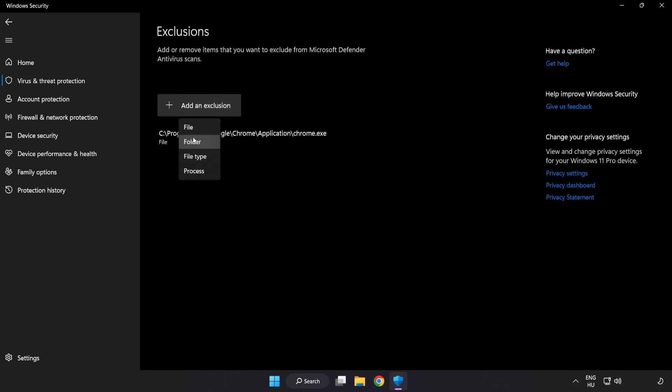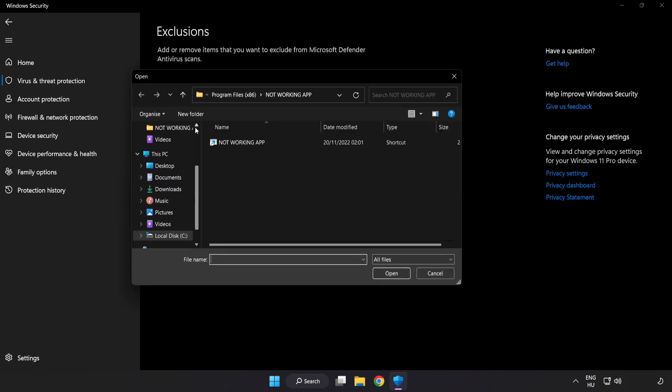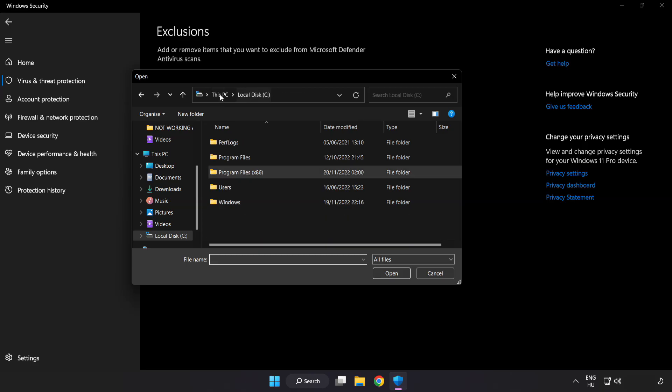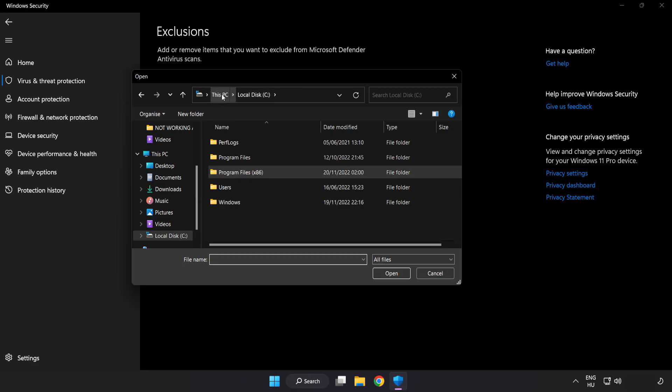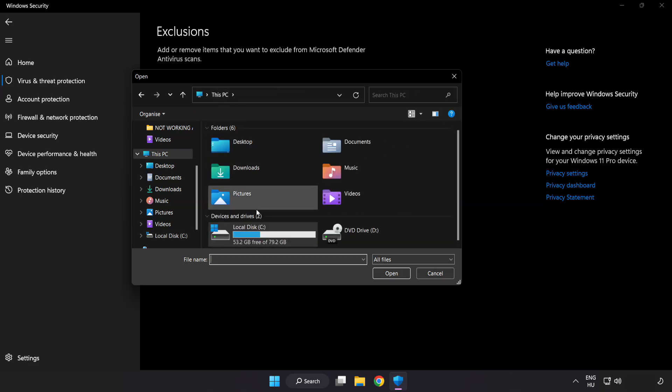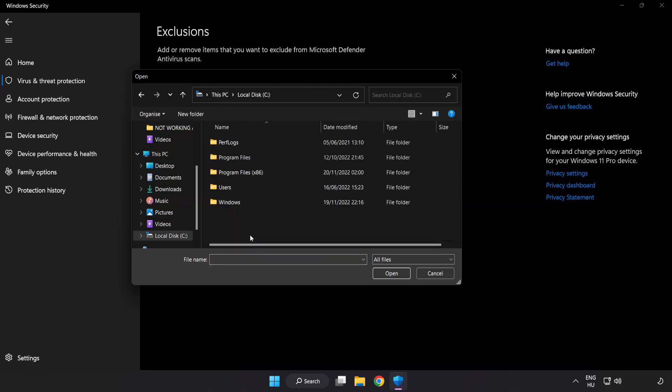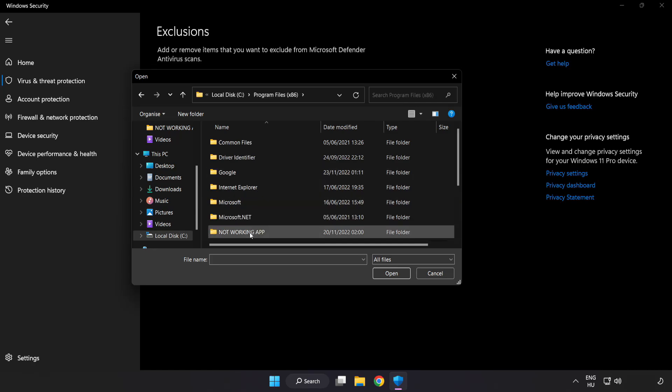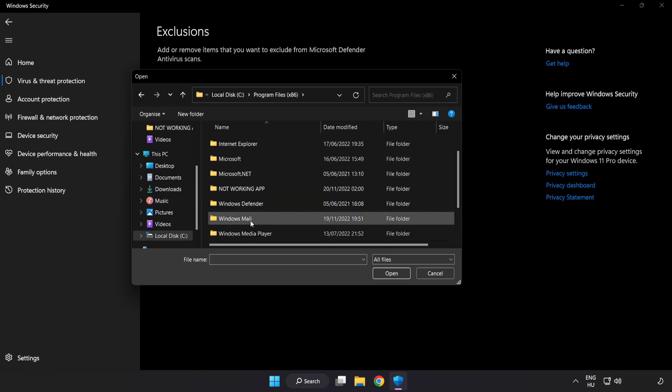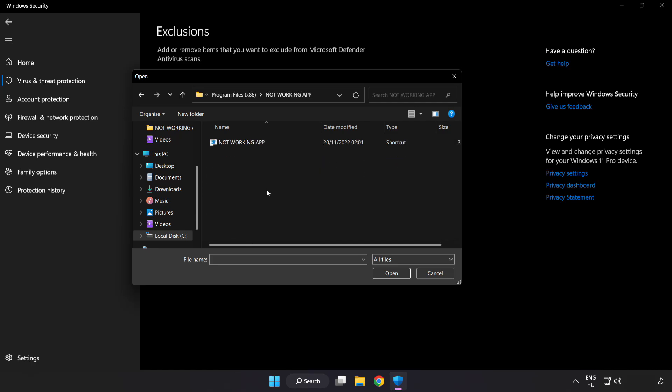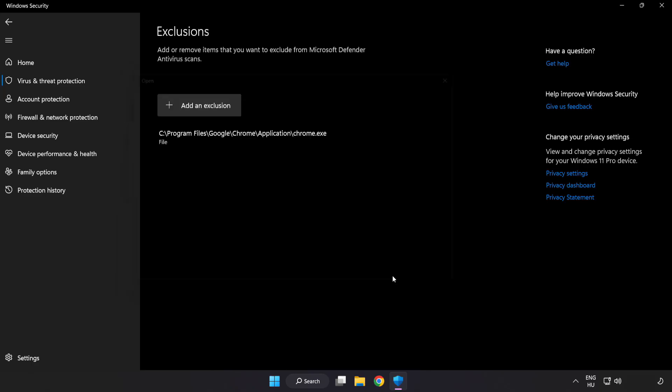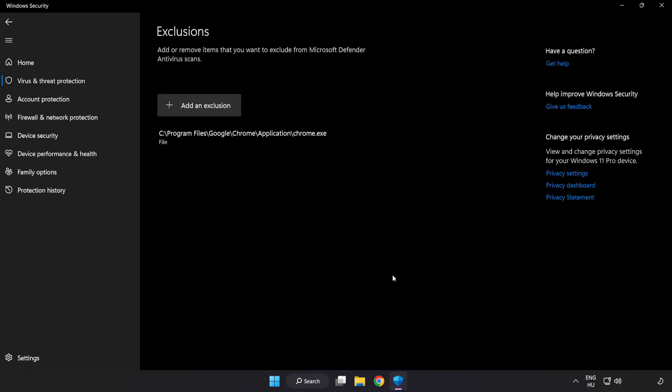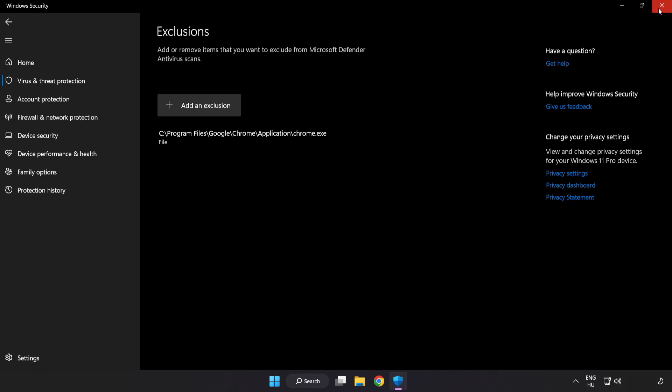Try file and folder. Find your not working application. Select it and click open. Close the window.